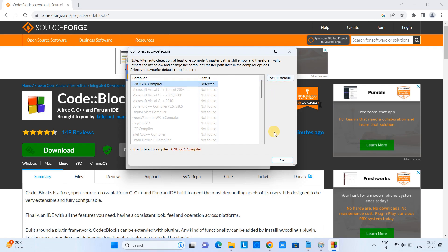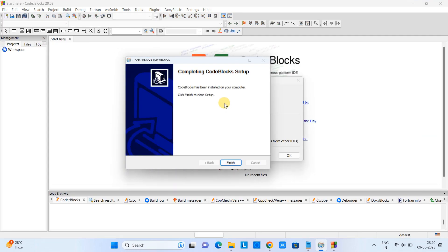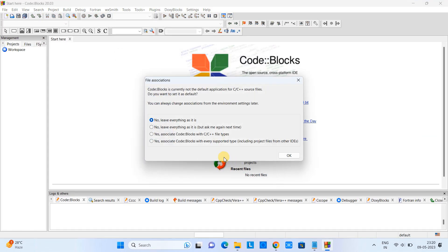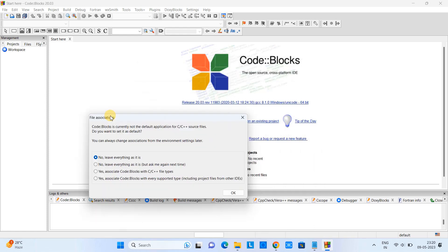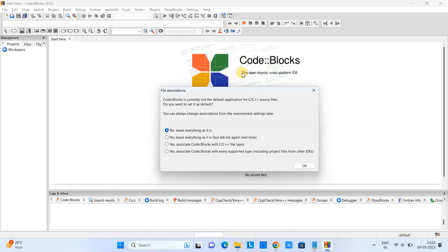The GNU GCC compiler is found by Code::Blocks. Once you click Next, you will see the IDE is opened and you will see the file association box. Here it is asking us to do some action.